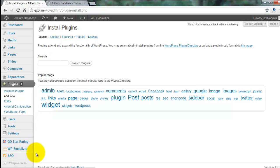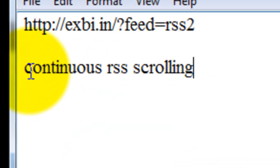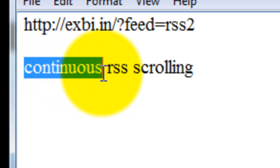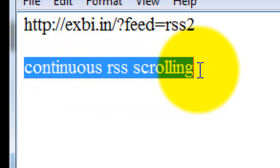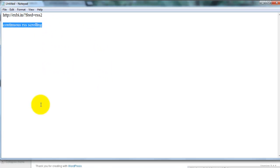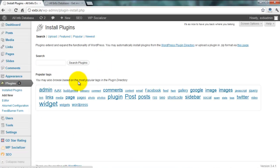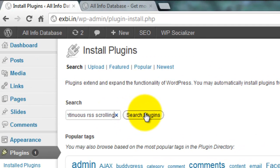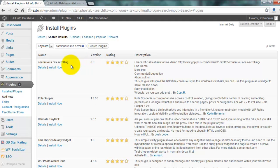Then type the plugin name: Continuous RSS Scrolling. That is the name of the plugin. Type it in the search plugins field.